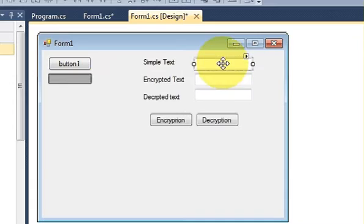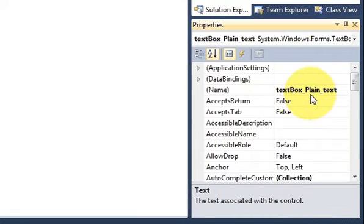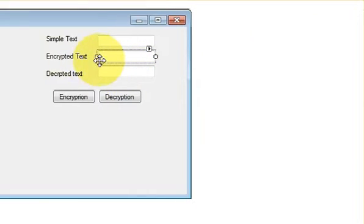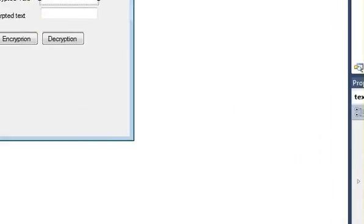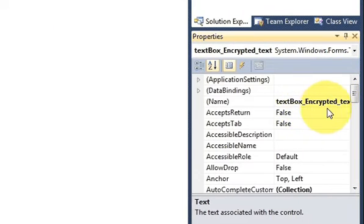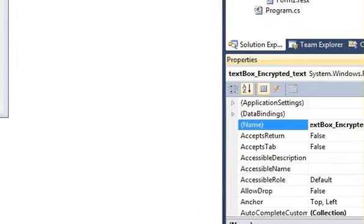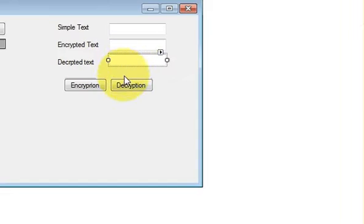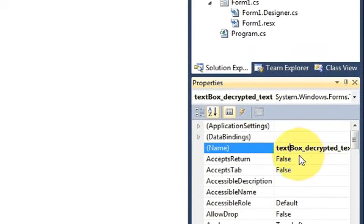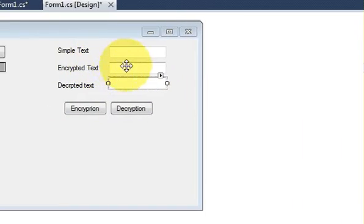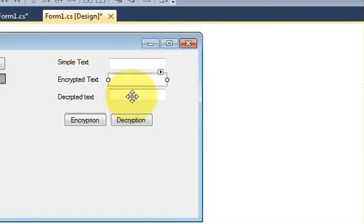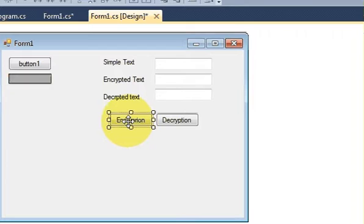I have also changed the names of these text boxes according to their use. The first text box is named 'textbox_plaintext' because it contains plain text. The second text box is for encrypted text, so I named it 'textbox_encryptedtext'. The third text box is for decryption of data, so I named it 'textbox_decrypted_text'. Just change the names so you won't be confused.